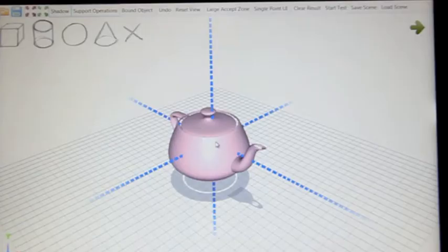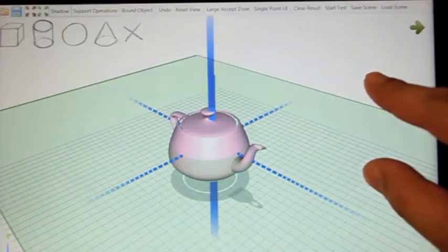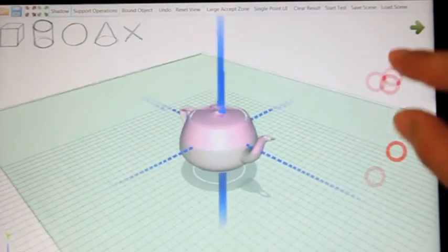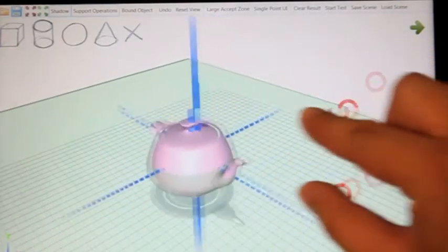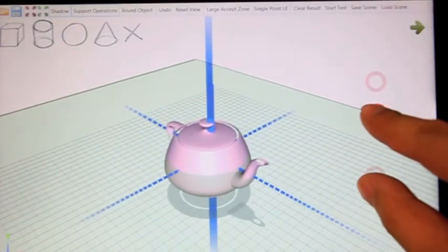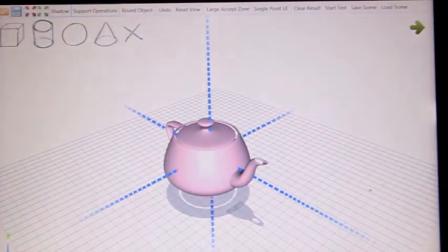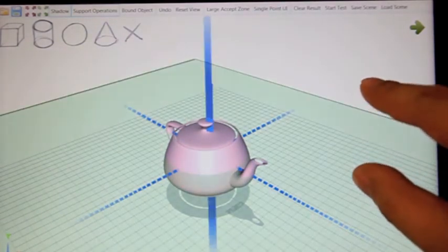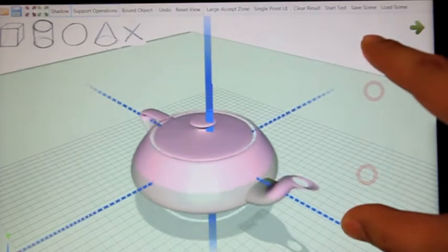In addition to axis-constrained manipulation, our interface also supports manipulation constrained within a given plane. A two-finger tap selects a plane constraint. The plane selected is the one with its normal most similar to the orientation of the two touch points. Subsequent two-finger pan is recognized as translation in the plane, and two-finger pinch performs uniform scaling in the plane.